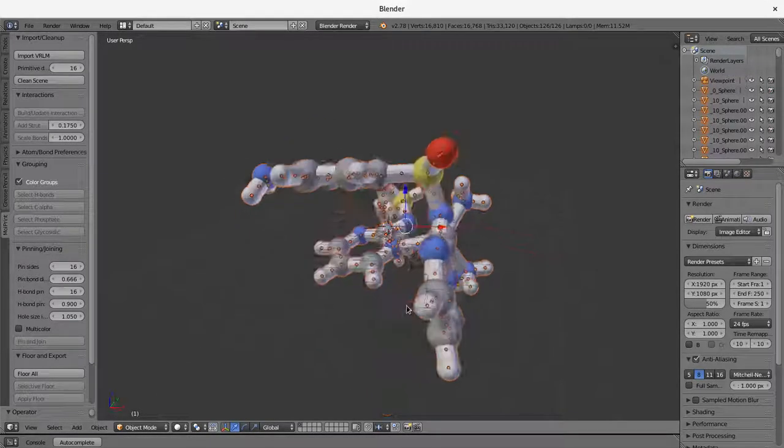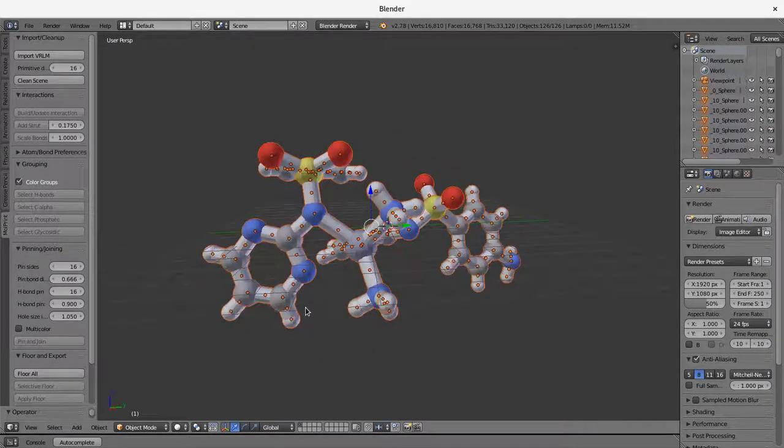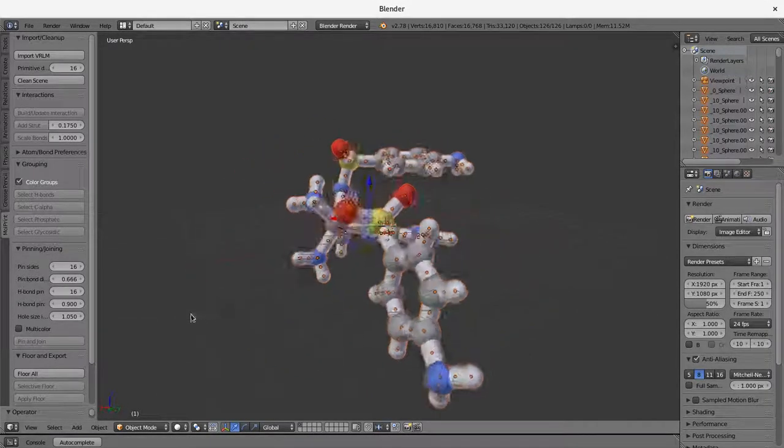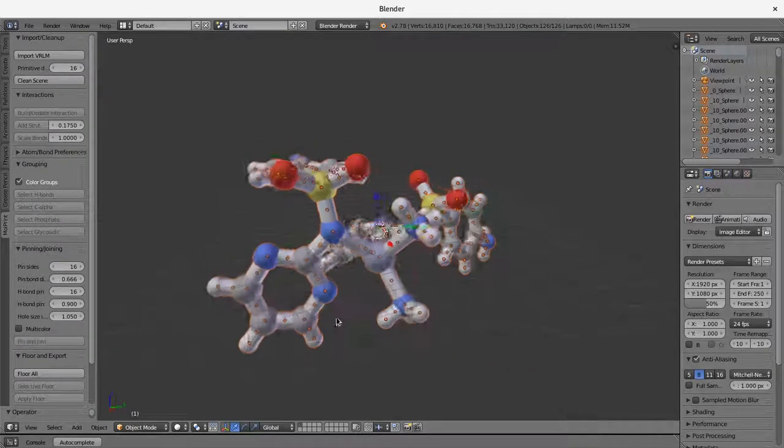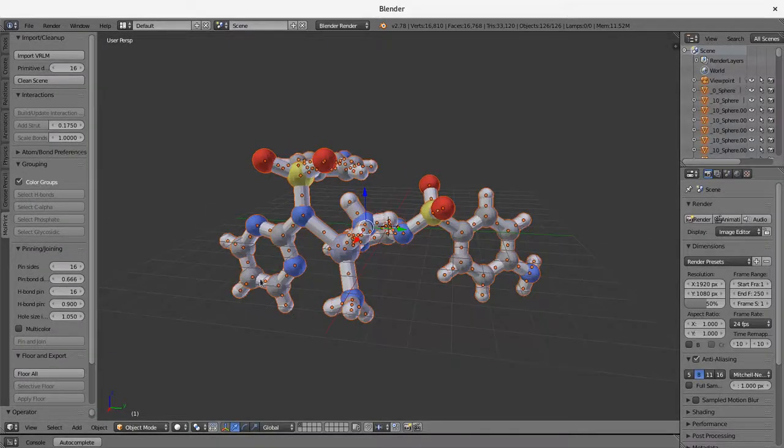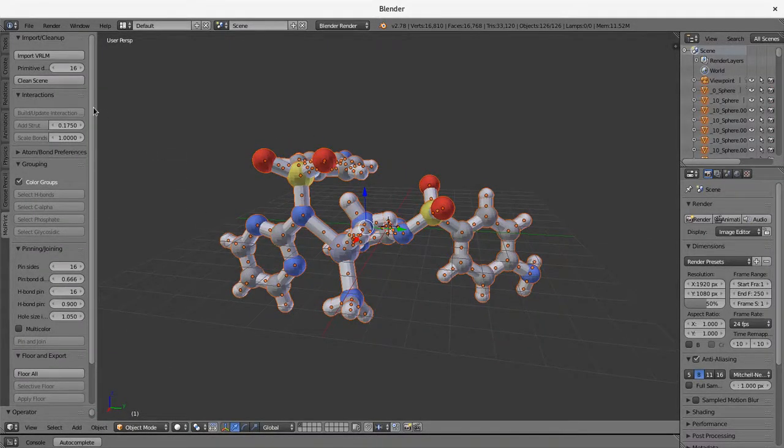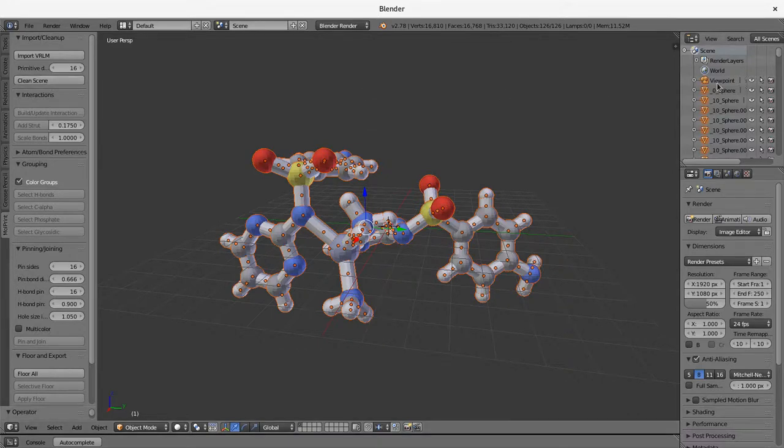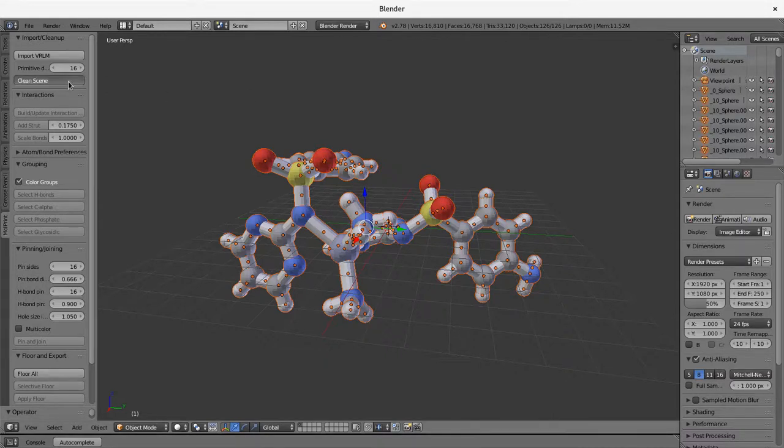You can see everything is highlighted in this case. So all of the individual structures have been highlighted. And the first thing that we're going to need to do is we're going to need to clean the scene. This generates the interaction map between pins and cylinders and gets rid of all of these extraneous objects that are in the scene.